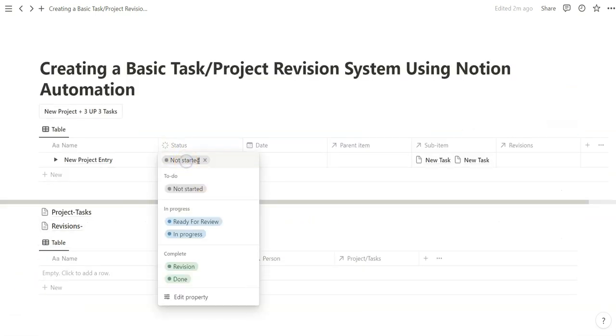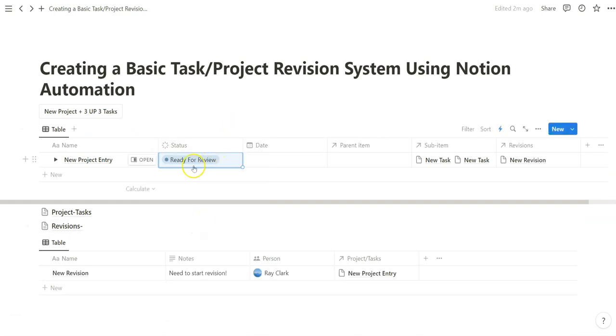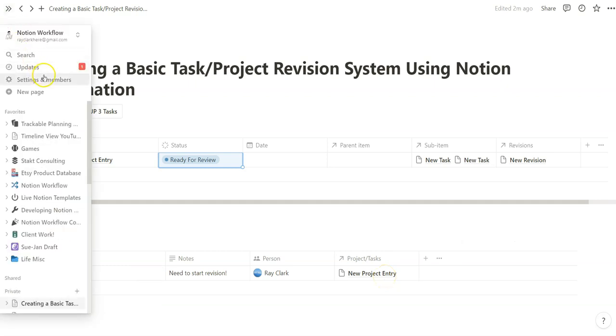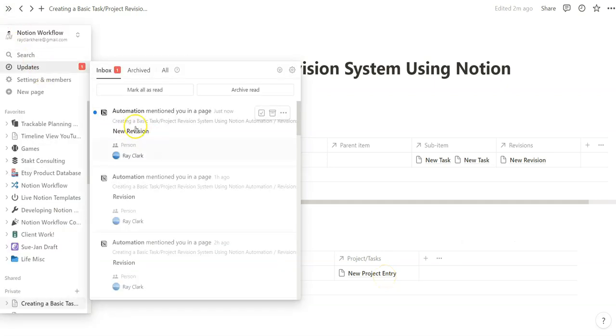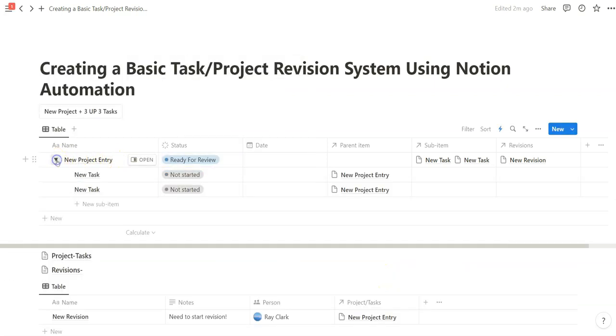So now when we go from not started to ready for review, observe what happens. New revision. You need to start revision. You get tagged. Now it's also linked. Look at this update. New revision. So you can see how powerful that is.